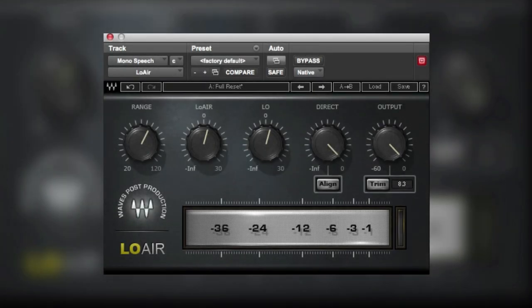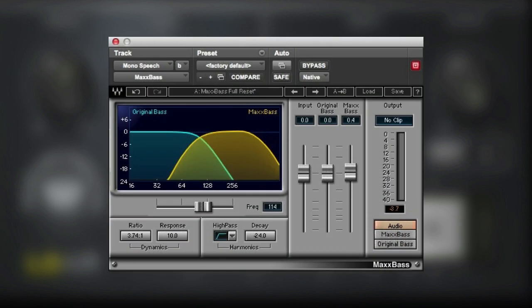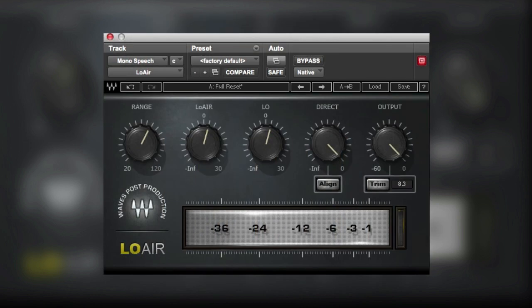Hi there, it's Mike Thornton from Pro Tools Expert. In the last of this series of three videos looking at the ways to use Waves Maxspace, Renaissance Space, and Low Air plugins in audio post-production, this final video concentrates on the third of those: the Low Air plugin.